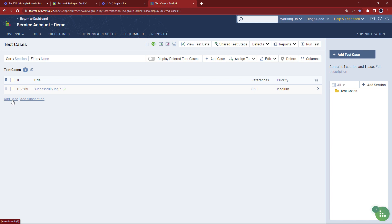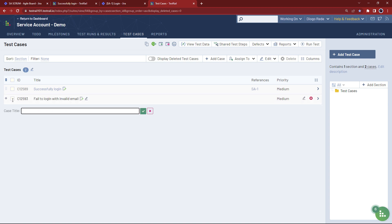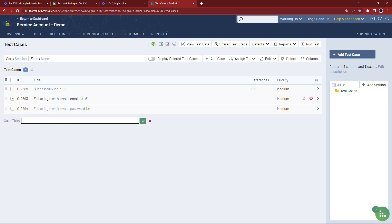Let's quickly add a couple of test cases to cover our login user story. So starting with fail to login with invalid email, fail to login with invalid password, and then fail to login without credentials.